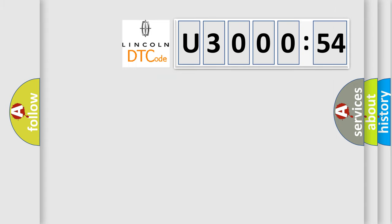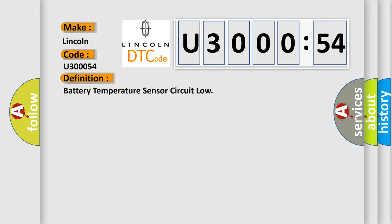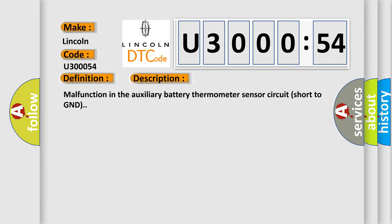So, what does the diagnostic trouble code U300054 interpret specifically for Lincoln car manufacturers? The basic definition is: battery temperature sensor circuit low. And now this is a short description of this DTC code.